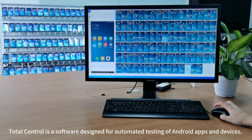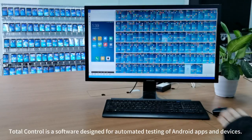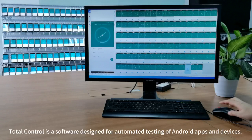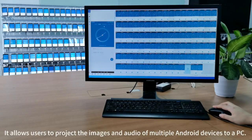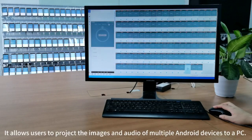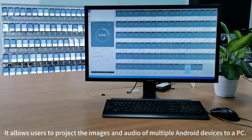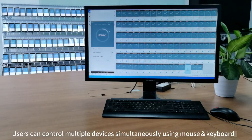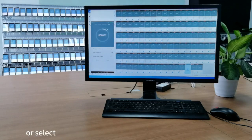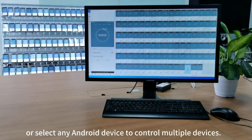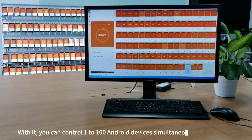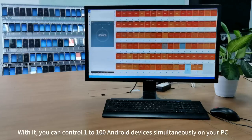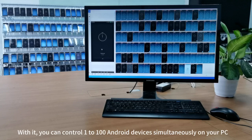TutuControl is a software designed for automated testing of Android apps and devices. It allows users to project the images and audio of multiple Android devices to a PC. Users can control multiple devices simultaneously using mouse and keyboard, or select any Android device to control multiple devices. With it, you can control end-to-end Android devices simultaneously on your PC.